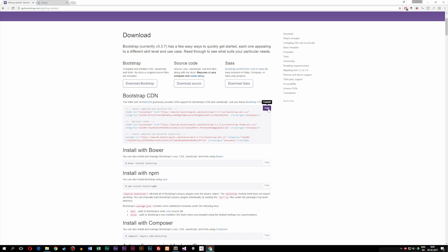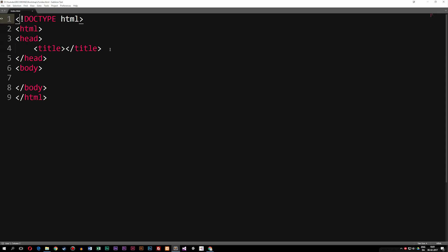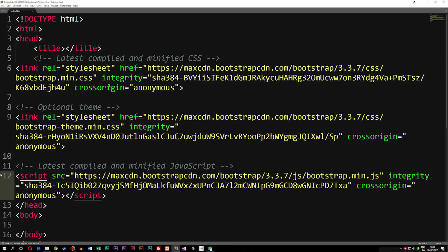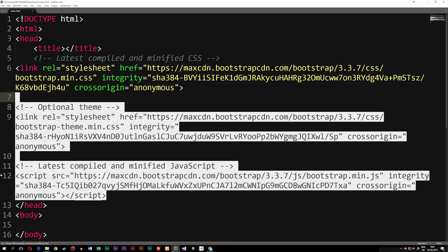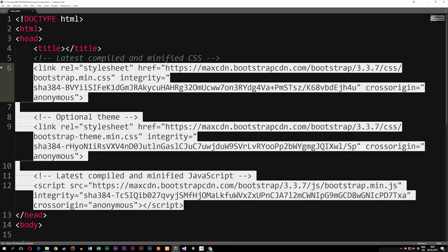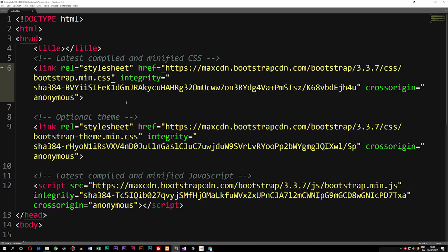I'm going to click the copy button, go inside my file, and paste everything into my head tag. I'll move everything out so it looks neat. The first link here is the Bootstrap CSS — this is the CSS we're going to use when we set up a Bootstrap website, linking to the CSS document that is online instead of having a physical file.